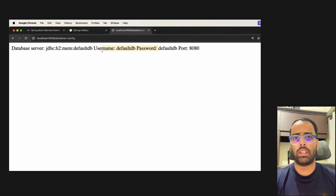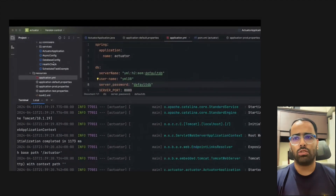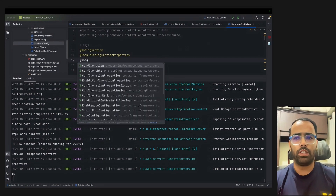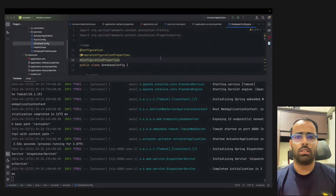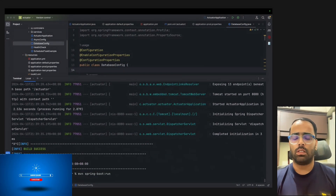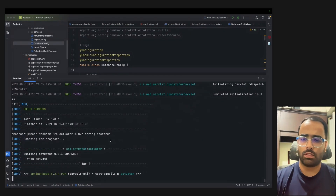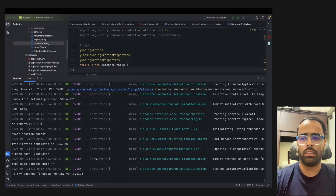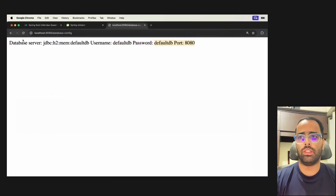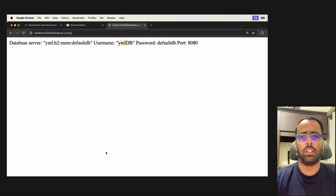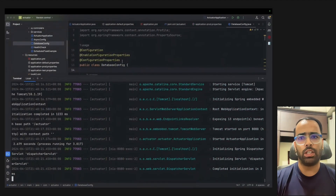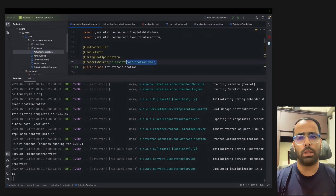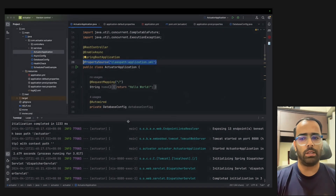After adding @ConfigurationProperties along with @EnableConfigurationProperties and running the code again, you can see the values are now coming from the YAML file — shown as 'yaml_tb'. So the answer to the interviewer is: you need to add these annotations and in the main file add @PropertySource to pick values from application.yaml.